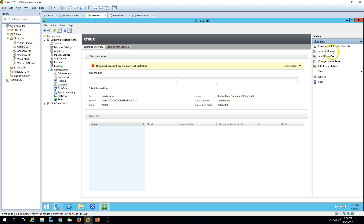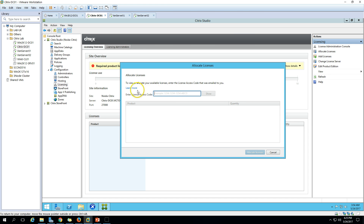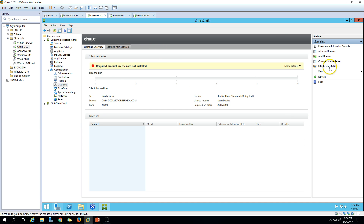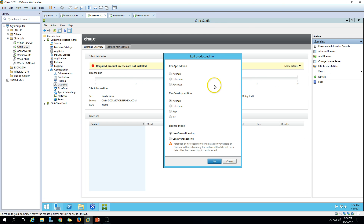You can also see the Allocate License option — if you click it, you can type the license code you receive from Citrix and allocate it to the license server. If you want to edit the product edition, you can go here and change it. Currently I'm using Citrix XenDesktop. You can see we have Platinum, Enterprise, and App editions available, along with XenApp editions — Platinum, Enterprise, and Advanced — as well as VDI and app options.